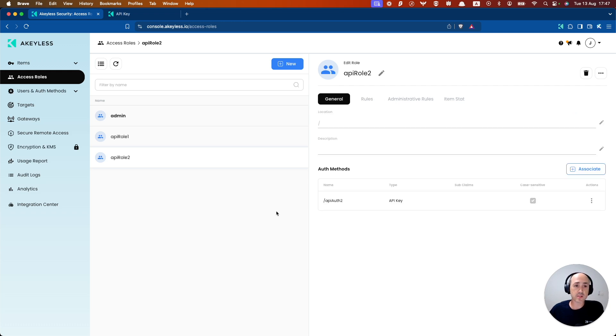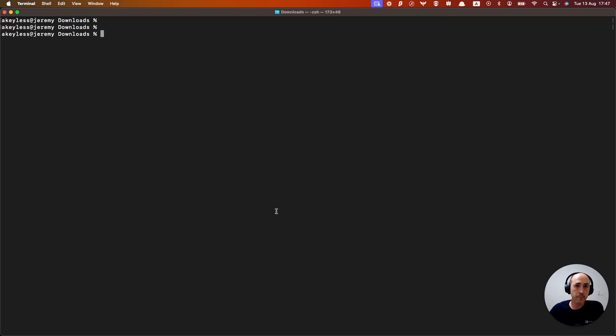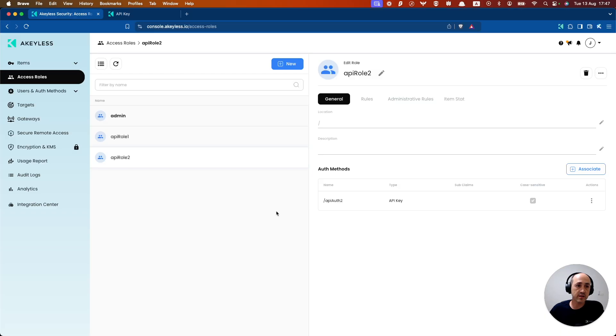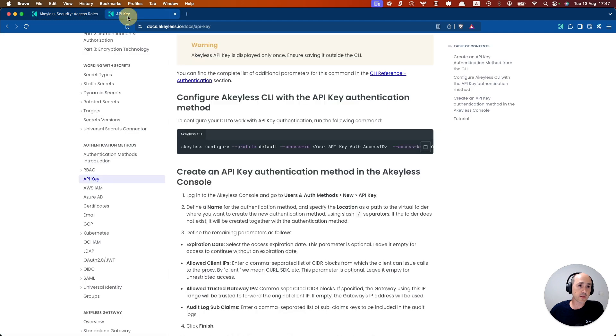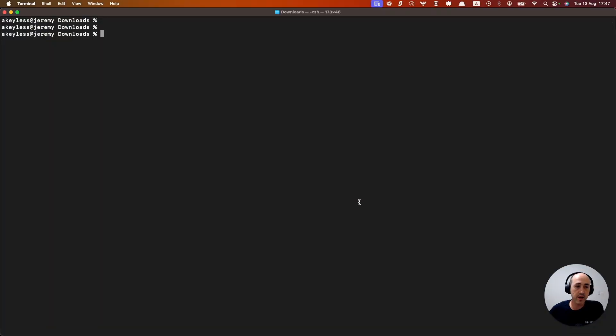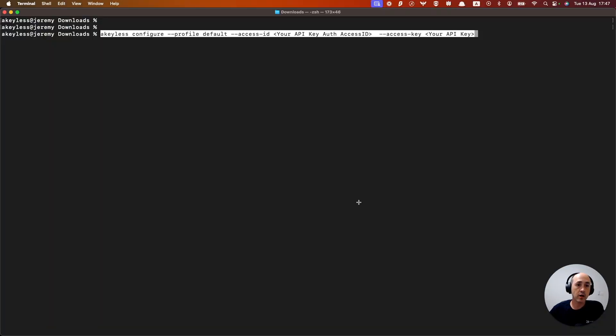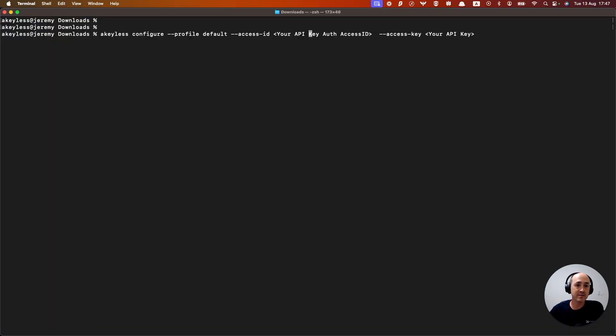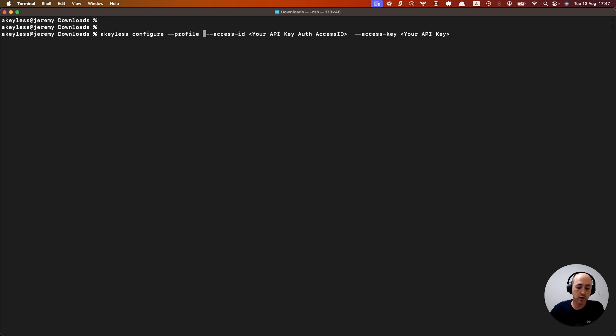So let's go ahead into our terminal. And what we're going to do is run the command for an API key. We're going to run a keyless configure. So if I grab that command, I'll go ahead and run keyless configure. And we'll give this a profile name, we'll call it API auth two.